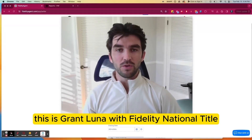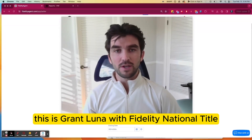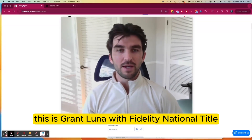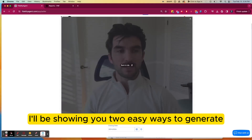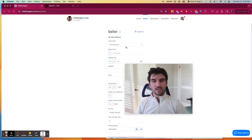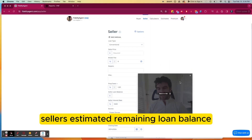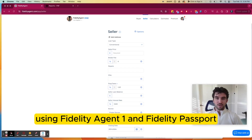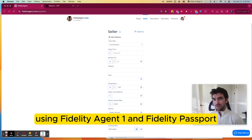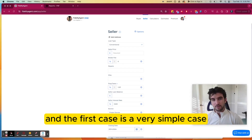Hey, how's it going? This is Grant Luna with Fidelity National Title, and in this video, I'll be showing you two easy ways to generate a seller's estimated remaining loan balance using Fidelity Agent 1 and Fidelity Passport.